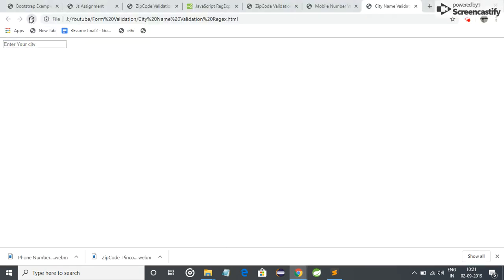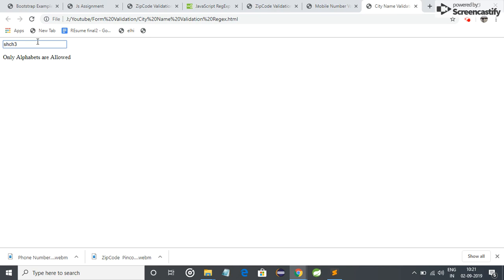Now see the changes. If I enter some alphabets, it shows no error. But when I enter a digit, it shows only alphabets are allowed, means no digits, no special characters are allowed.